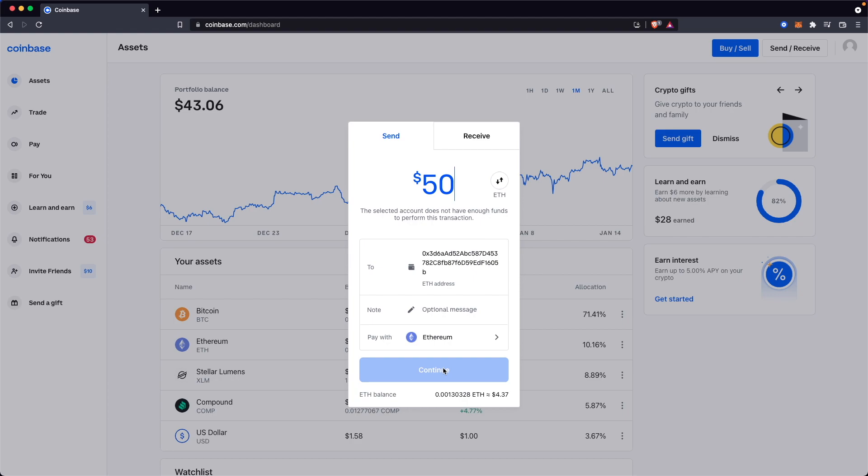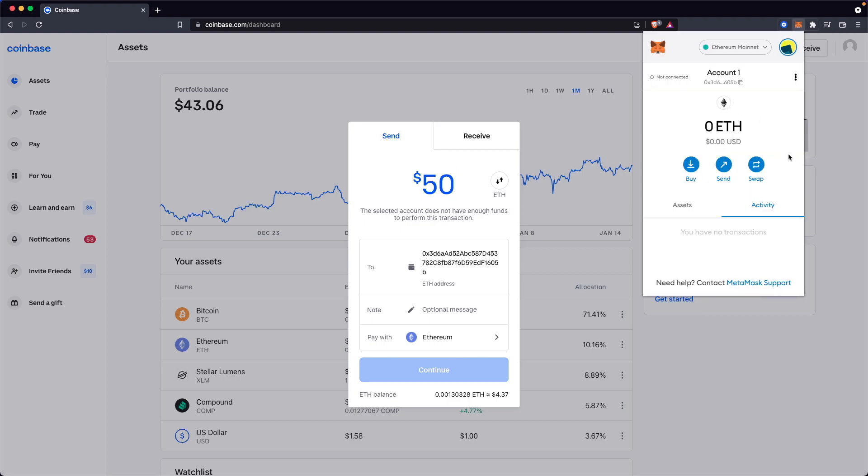It might ask you to verify your transaction, and then you can go ahead and send that amount. And then when you click on your Metamask extension at the top right, you should see that amount show up relatively shortly. Sometimes it takes a couple minutes. Sometimes it takes a little bit longer, but it should show up here once you have sent the transaction.